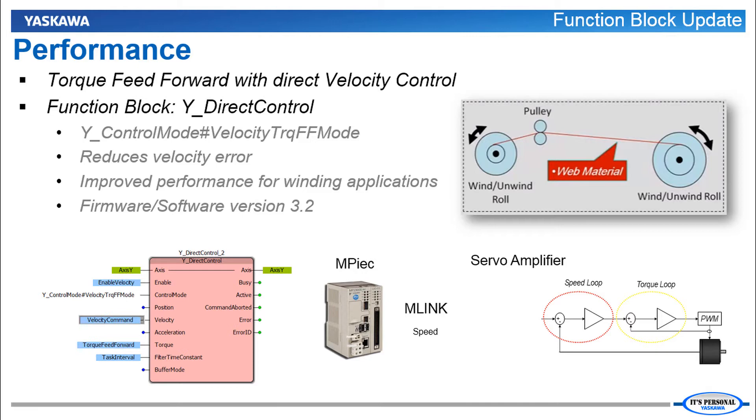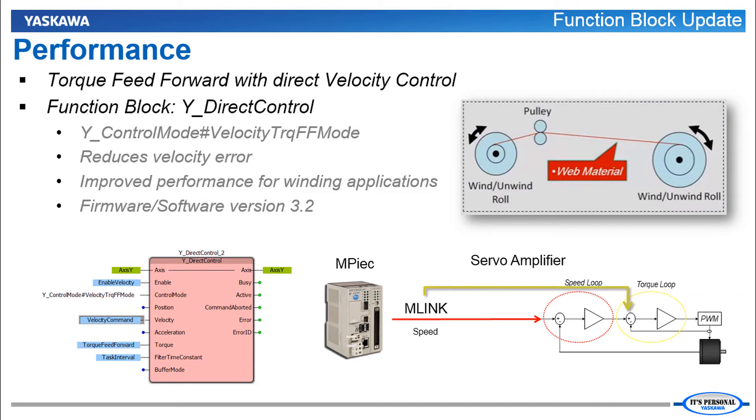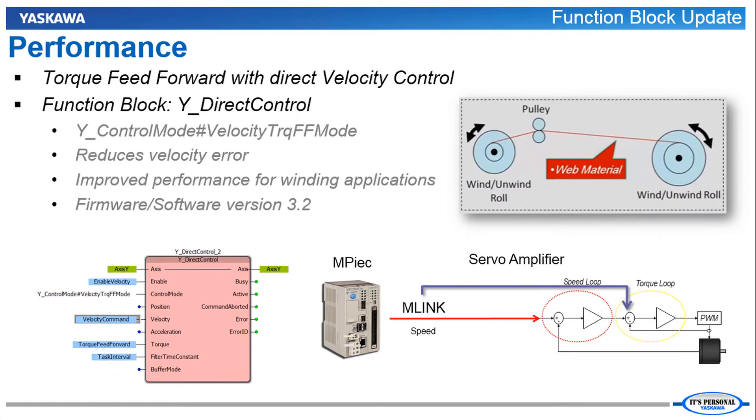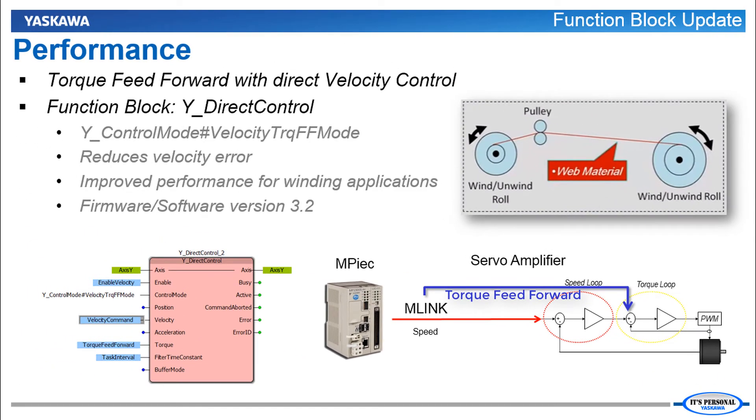Application performance can be improved for winding applications by using Y Direct Control with Torque Feed Forward Control Mode. In this type of application servos drive the wind and unwind rolls. As the roll diameter changes the torque requirements of the motor also change significantly. So the torque feed forward amount can be calculated and gradually changed to predict the torque requirements as that roll diameter changes. This allows the speed loop to operate more effectively. Minimizing the variation in tension and resulting in a high quality product.